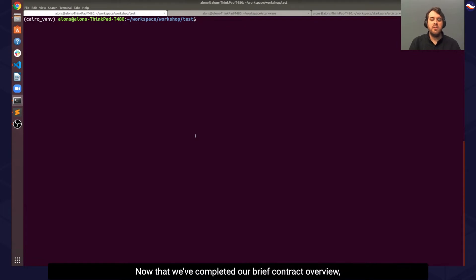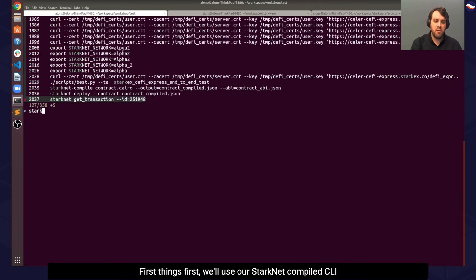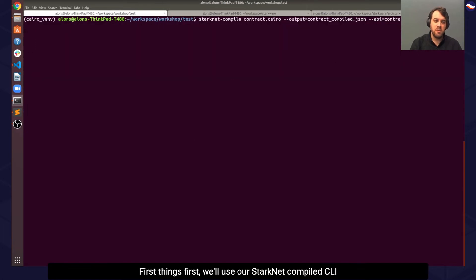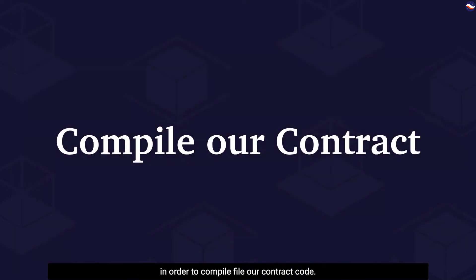Now that we've completed our brief contract overview, let's see how to compile and deploy it to the StarkNet system. First things first, we'll use the StarkNet compile CLI to compile our contract code.